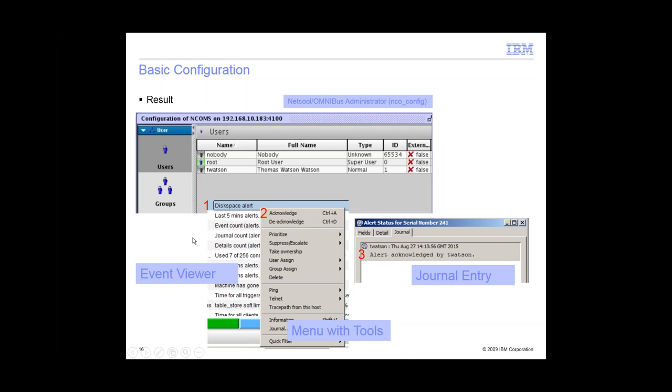And then you can test it out. When you log out and log back in with the user, this one is T. Watson. And not very clear, but I'm trying to say here, item one is that's my event viewer. Just right click on an event and then you want to acknowledge. And then you can check the journal just to see if it works. And then that's item three.